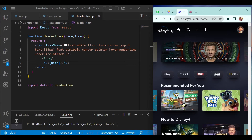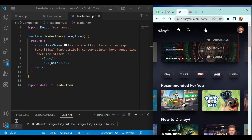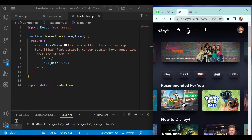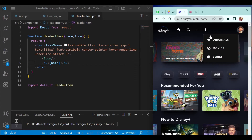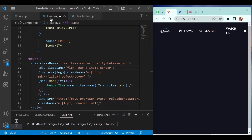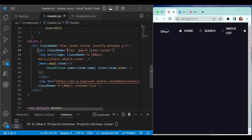In this section we will make this navigation bar responsive, like the Disney application, where we can see only three menu items and then a three-dot menu with the remaining ones. Go back to our application and then go to the header.jsx file.